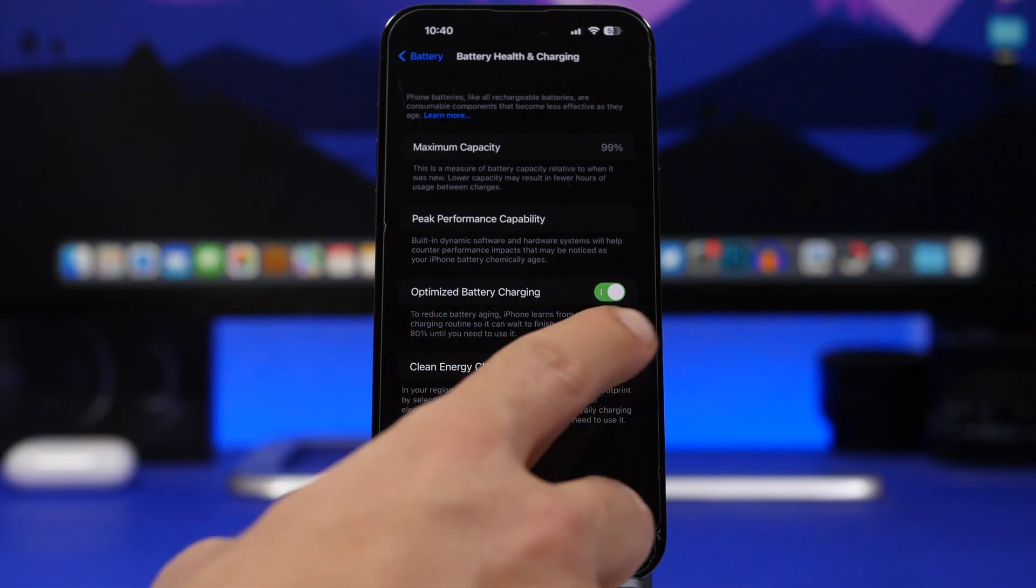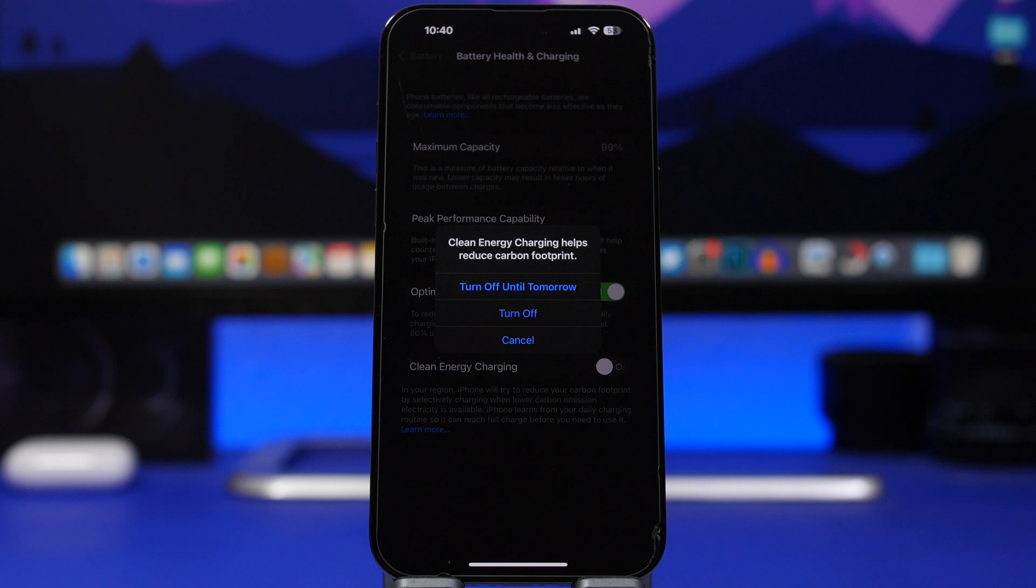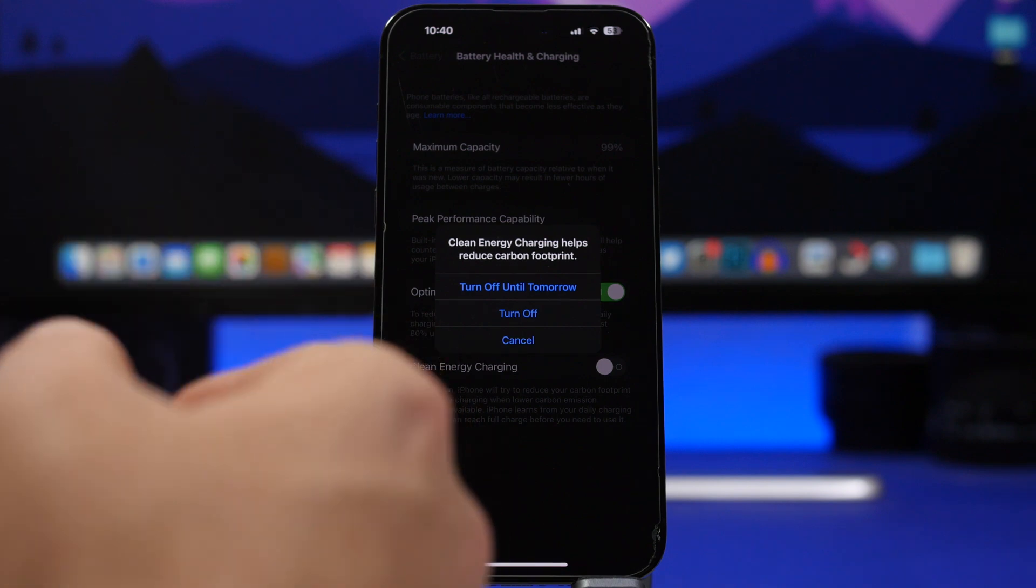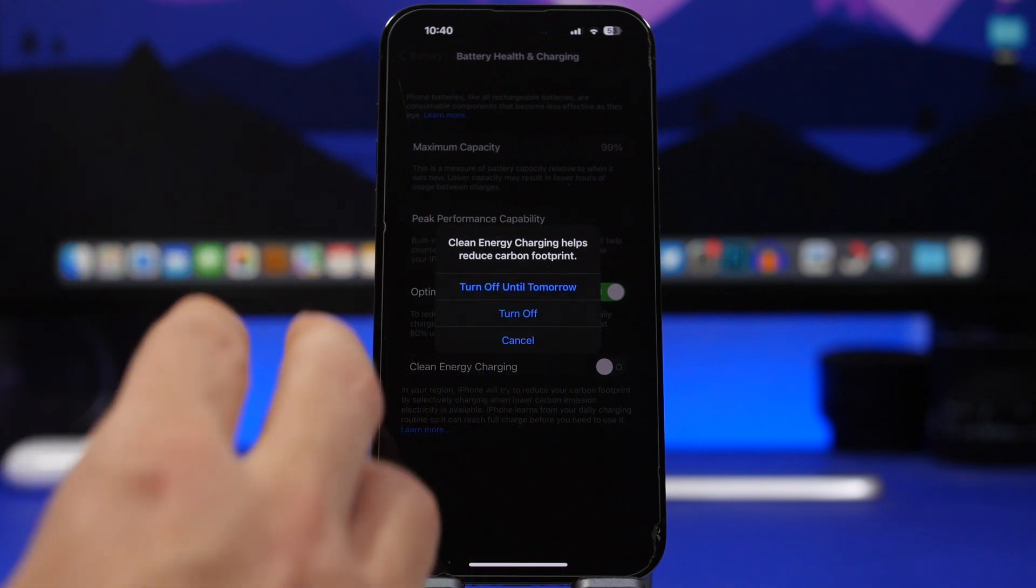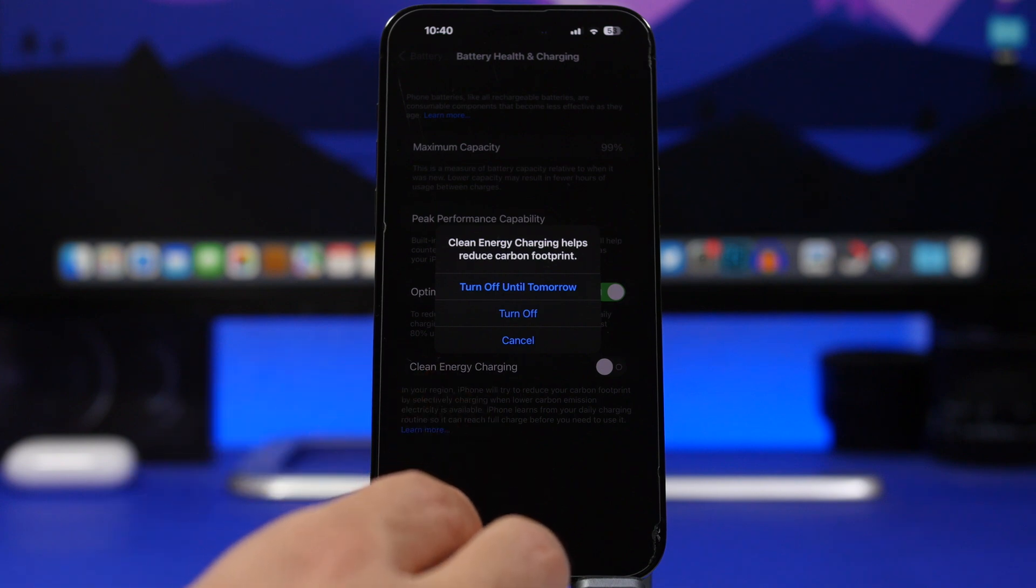Turning it off of course will go to the normal charging mode and that way your iPhone will actually charge faster. Now this is something that has an impact on the battery of your iPhone, on the speed of charging of your iPhone. So if you really need to have your iPhone charge faster, you need to turn it off.